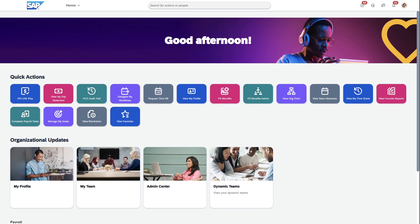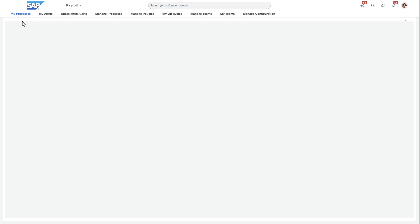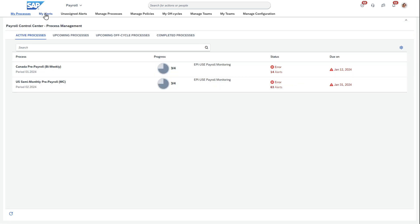Hey everyone. Just wanted to do a demo today to show deep linking in the Payroll Control Center. From my SuccessFactors homepage, I'm going to navigate over to the Payroll Control Center by hitting the drop-down and going to Payroll. You can see I come here, and I'm going to actually go directly to the My Alerts application.